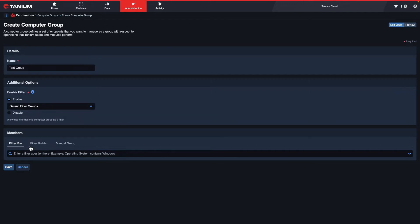At the bottom section, you can define which endpoints are going to be members of your computer group. There are three different options to choose from.